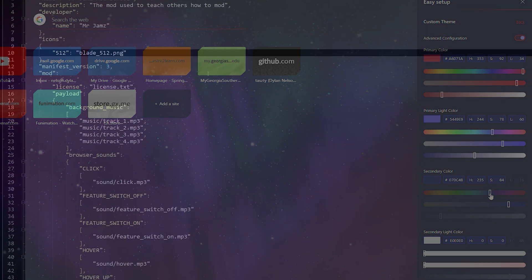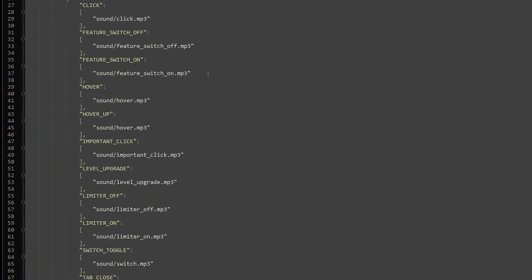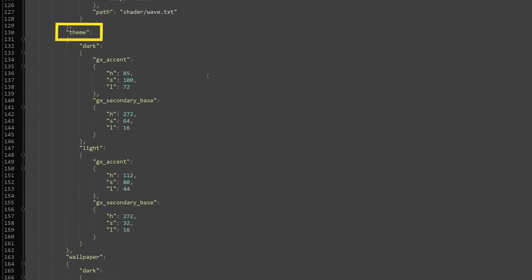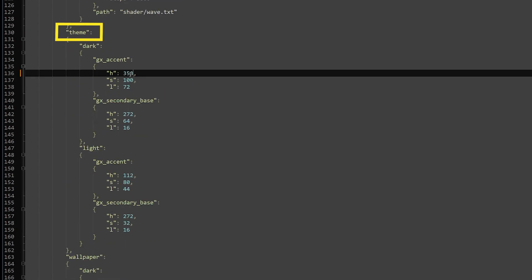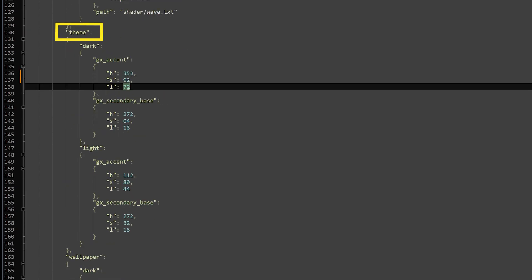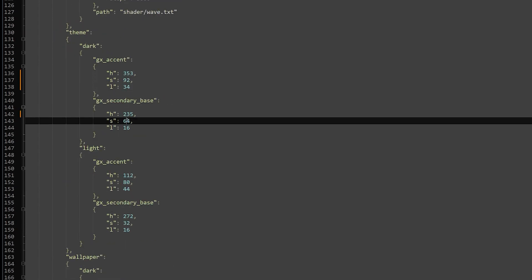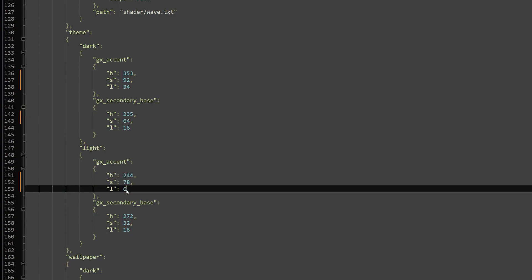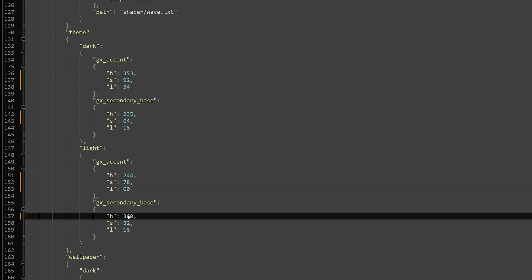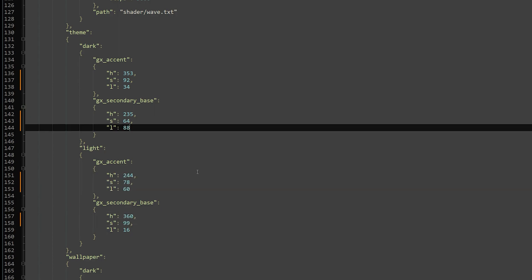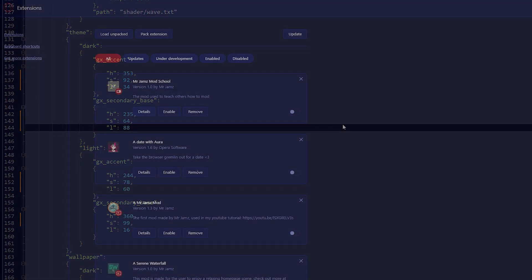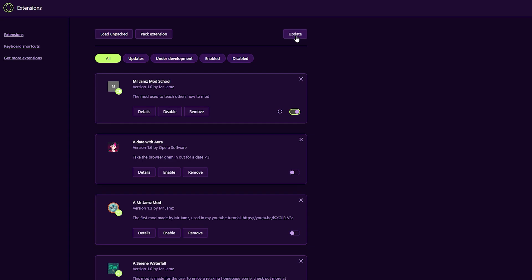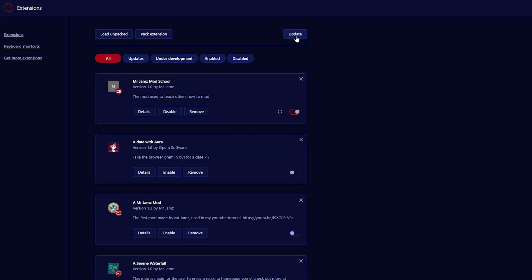Once you are happy with your colors, head over to your manifest file and scroll down to the Theme section. Go ahead and copy over the HSL values that you picked, and save your file. Head back to your Extensions page, and enable the mod again. Now you can click Update, and your browser will update to reflect your mod's changes.